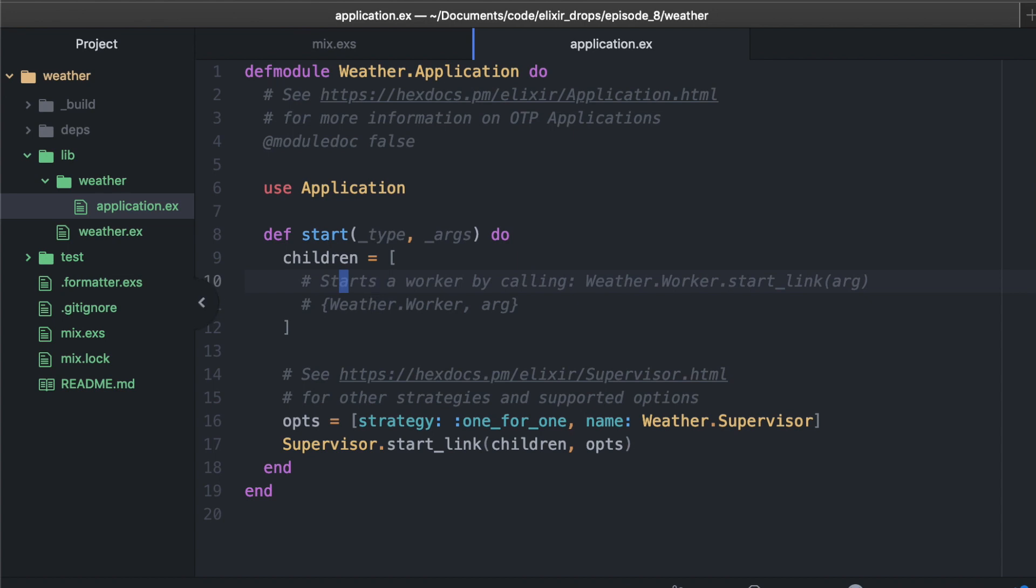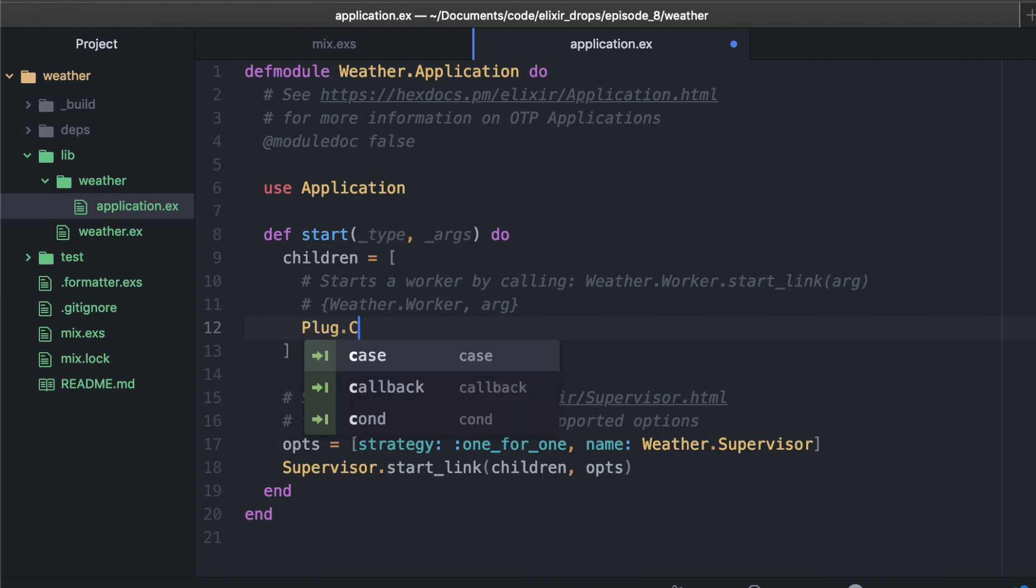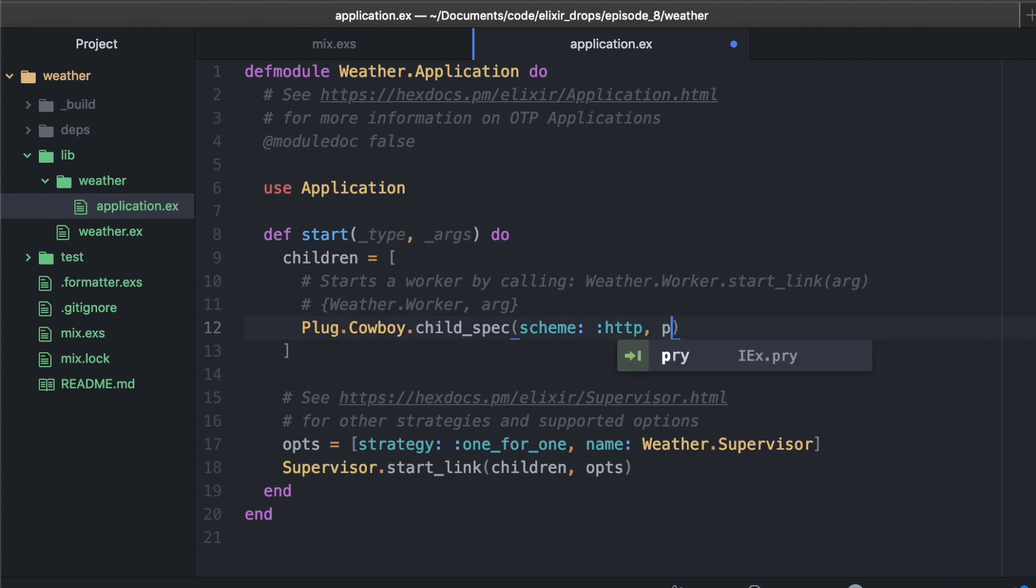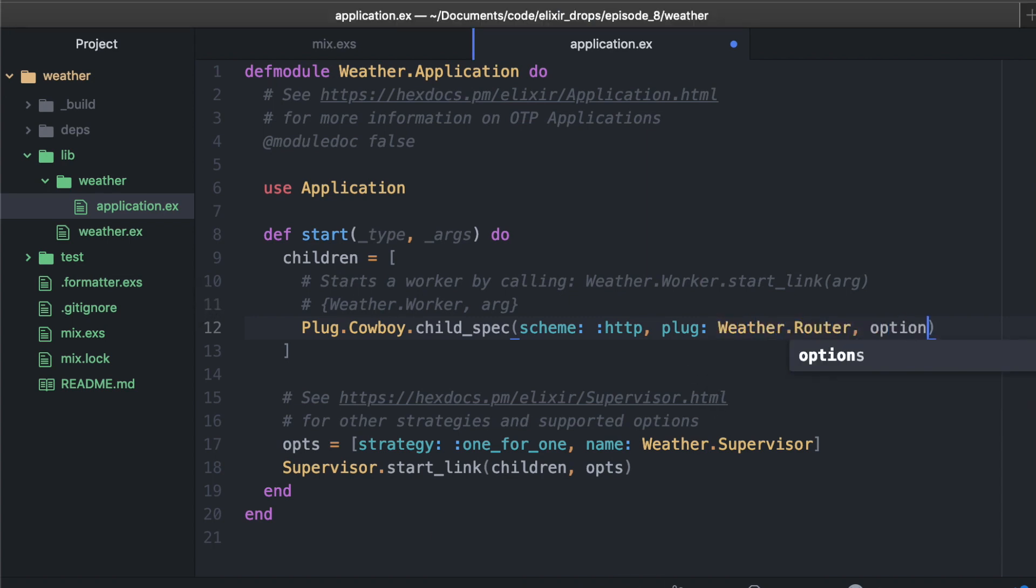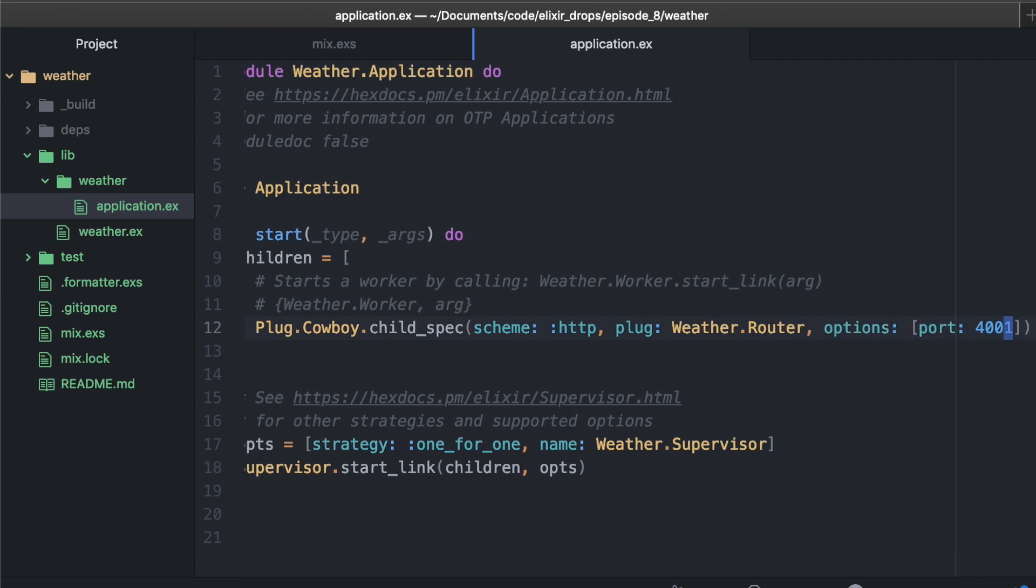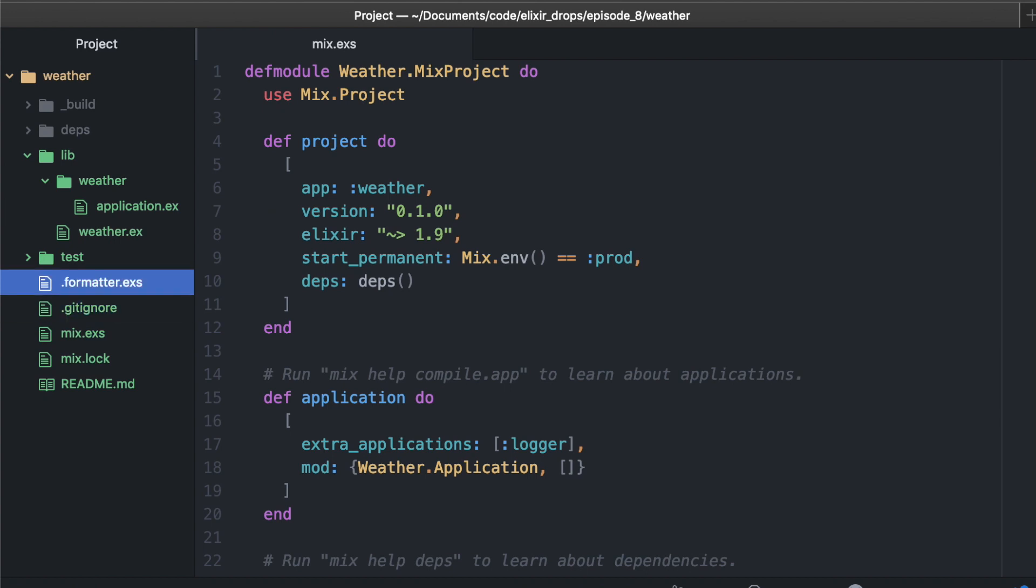Now let's go ahead and add that cowboy to our application. This is a supervised app. When this app starts, we're going to tell it to start up our web server. We're going to use plug cowboy and pass it a child spec. This is just some attributes that we need to get started. We're creating an HTTP app. The plug we are using is whatever we're going to call our router. In this case, I'm going to call it weather.router. And we can pass in some options such as its port, and we can put it on localhost 4001. That's all you need right there in your application file.